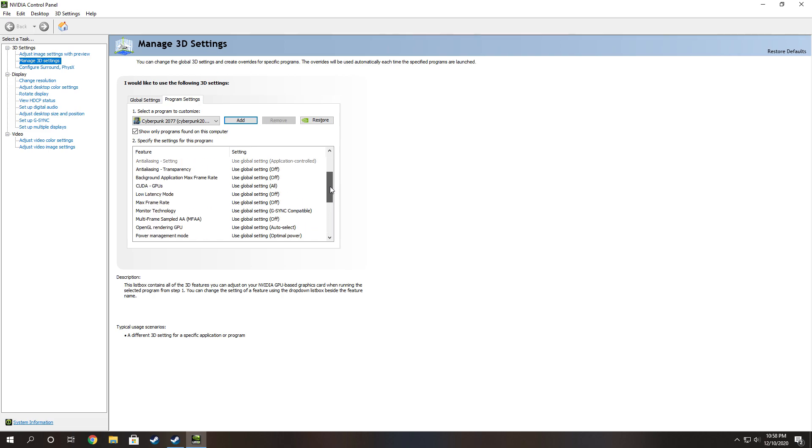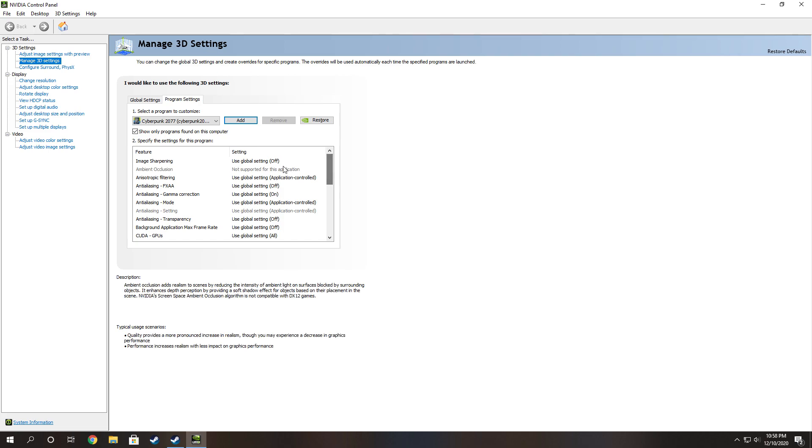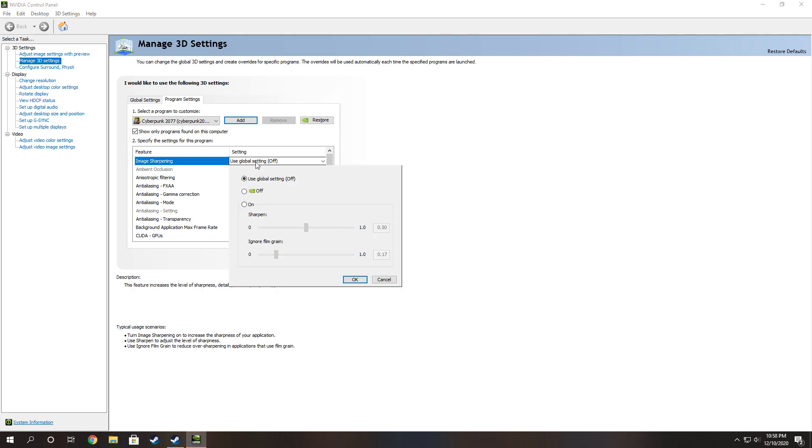Which should be right here. Image sharpening. Go ahead and turn that on and you can change the sharpening amount.